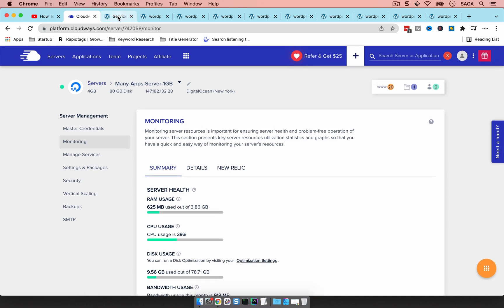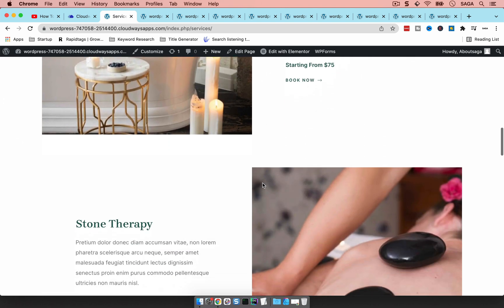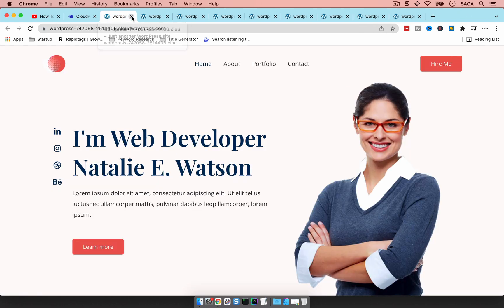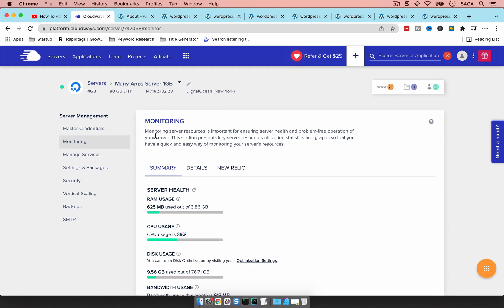All 20 websites seem to be handling well. It really depends on your WordPress applications — these are fairly simple sites, but the server is handling them not too badly. So this is what I wanted to show you: how many applications you can have on a server. It's not a straight answer, but you can definitely have a lot of applications depending on your server resources and what kind of plugins you have loaded. Thanks for watching!